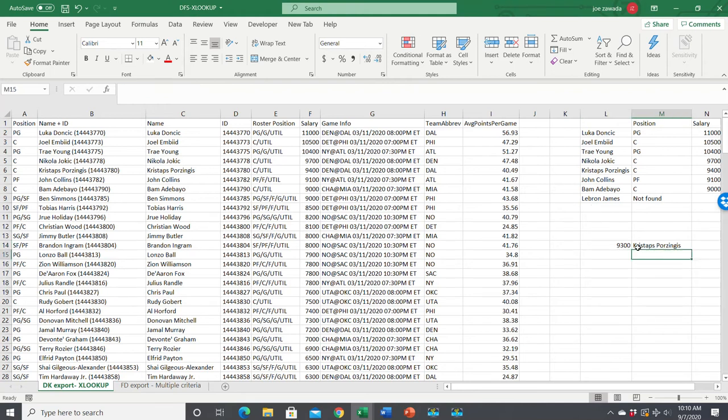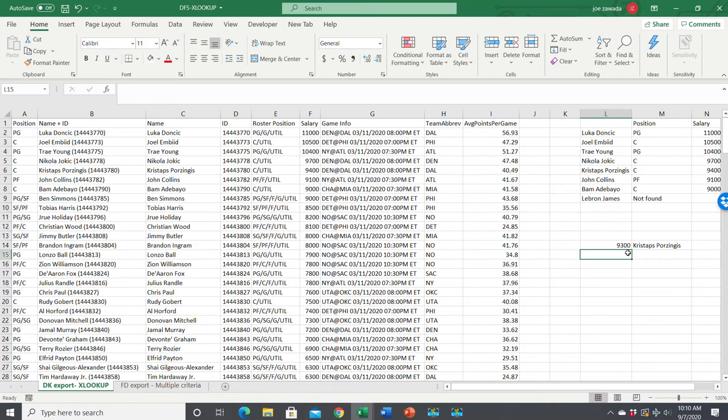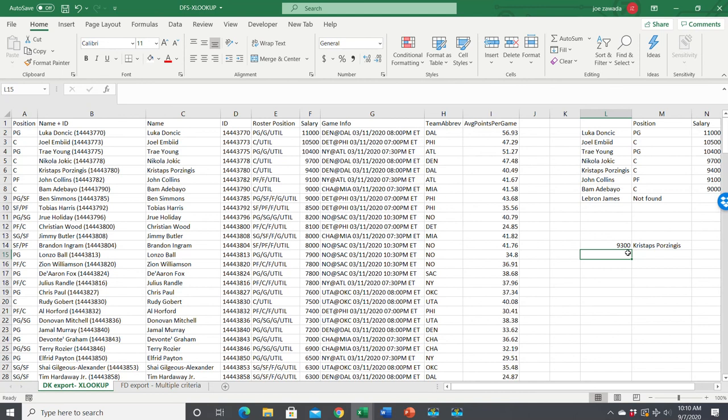That's an overview of XLOOKUP. It's a lot more powerful than VLOOKUP and will definitely help you with your spreadsheets and DFS lineups. I hope this was helpful. Again, check out my spreadsheet school at www.spreadsheetschooldfs.com or my lineup optimizers at www.optimizelineups.com. I'll see you in the next video. Thanks.